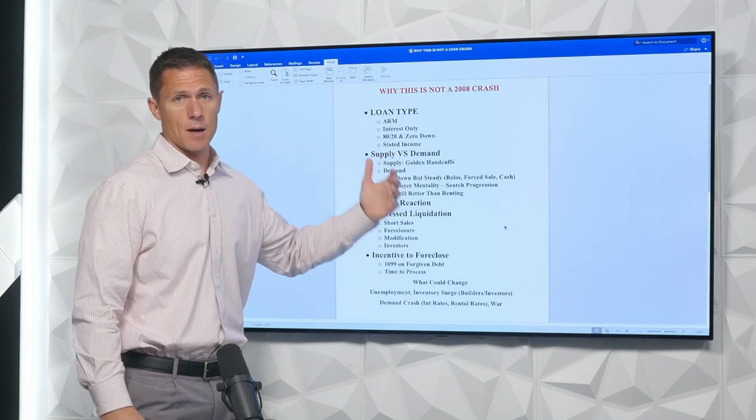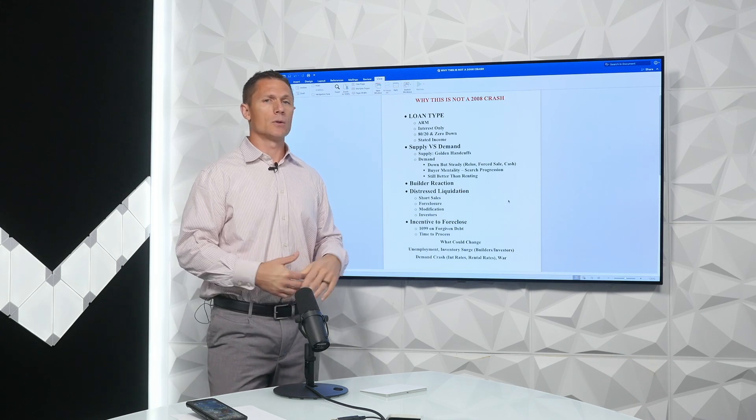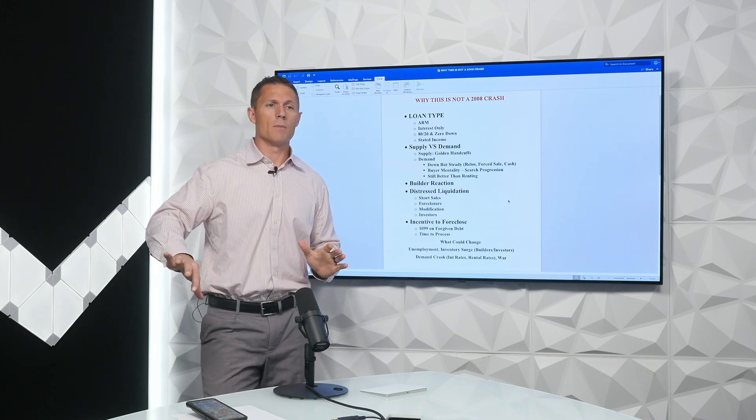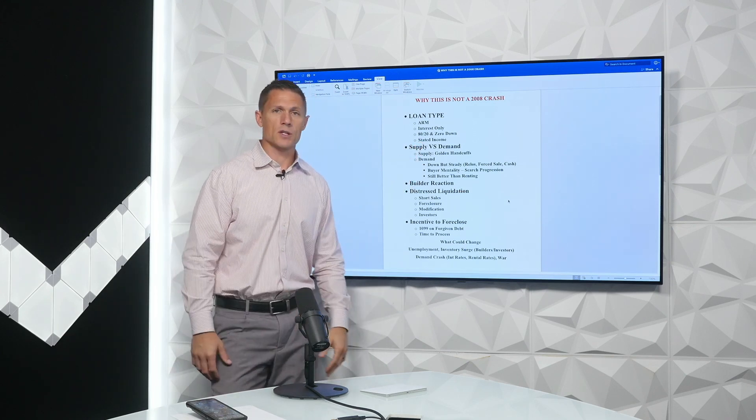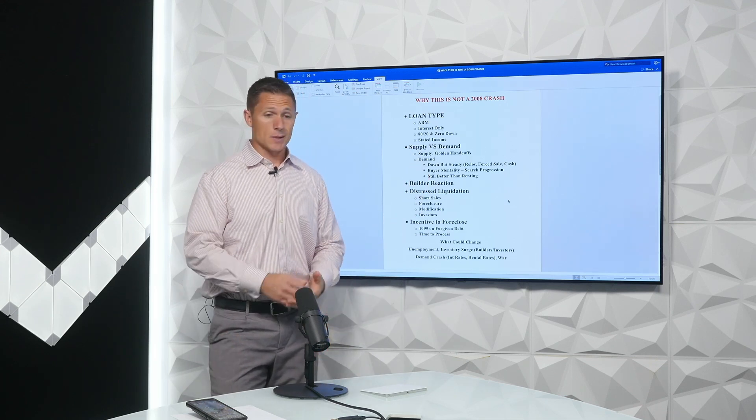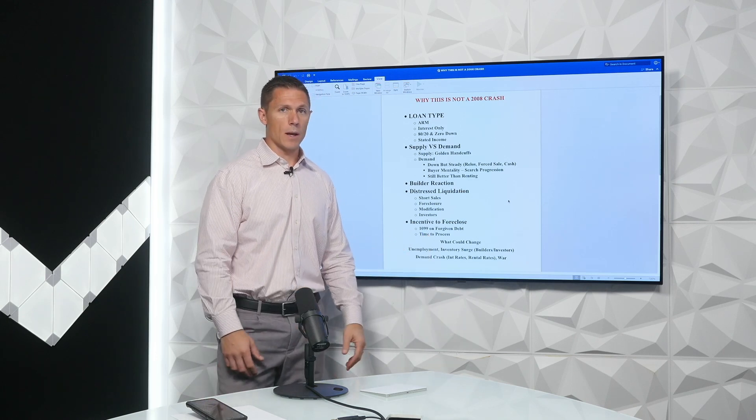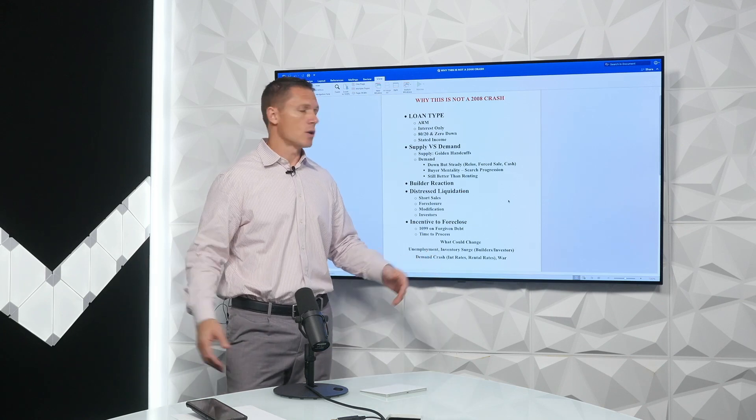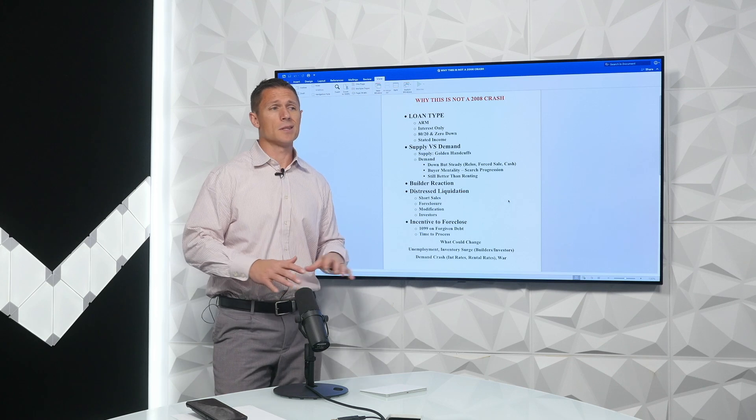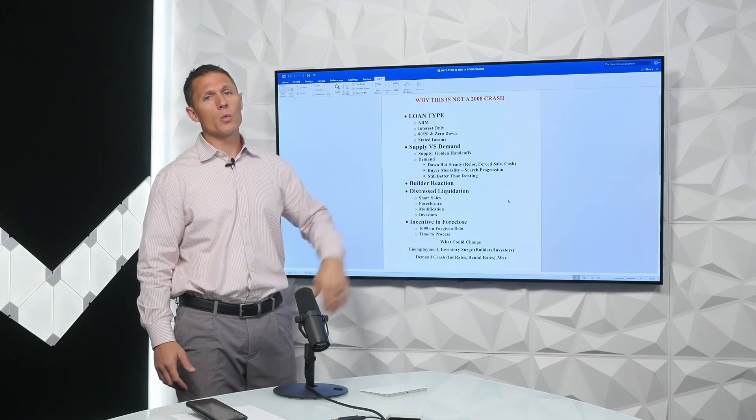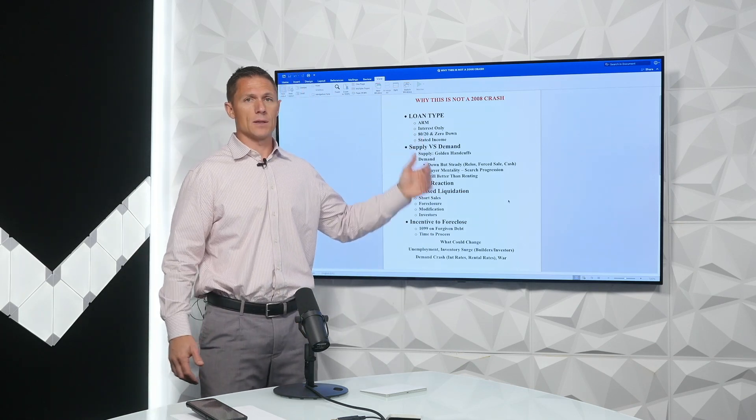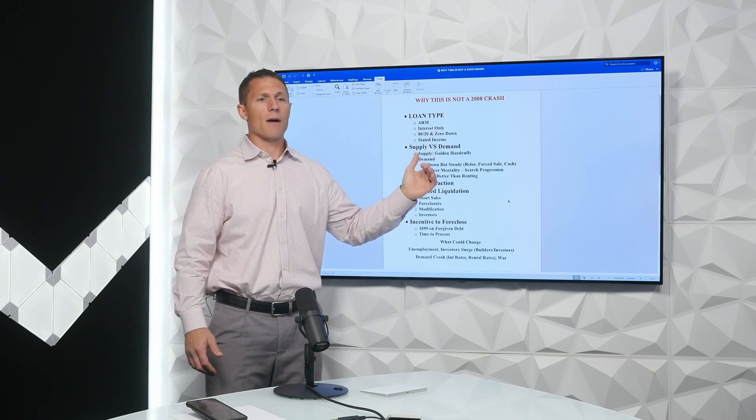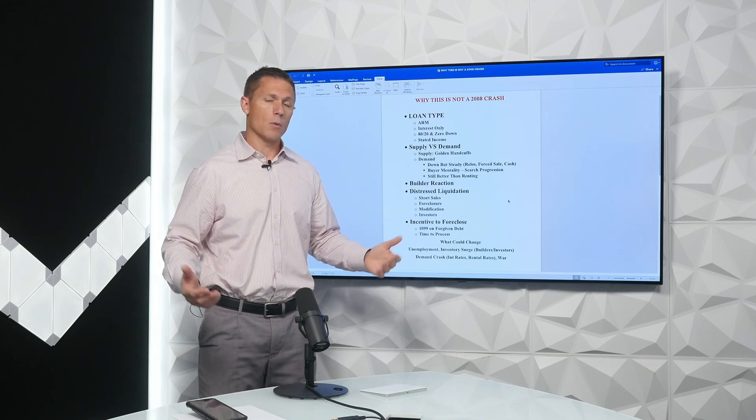And then stated income loans. So we don't really have these anymore. There are some different investor products that you can get into called DSCR, but that's a very minority of the bulk of real estate transactions. The stated income loans at the time where just anyone could walk in. If you could fog a mirror, they were going to give you a loan. They basically say, what do you do for a living? Oh, I'm a bartender. How much money do you make? 200,000? And they would just give you the loan. You didn't have to prove it. There were no W-2s, bank statements, pay stubs. And if it did, there was a lot of fraud. Those types of situations aren't around anymore.